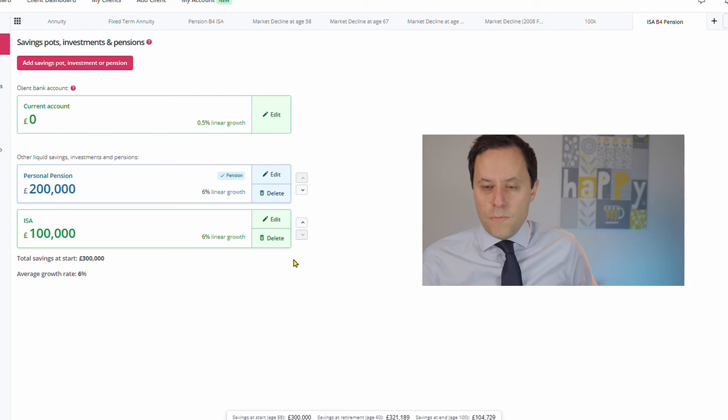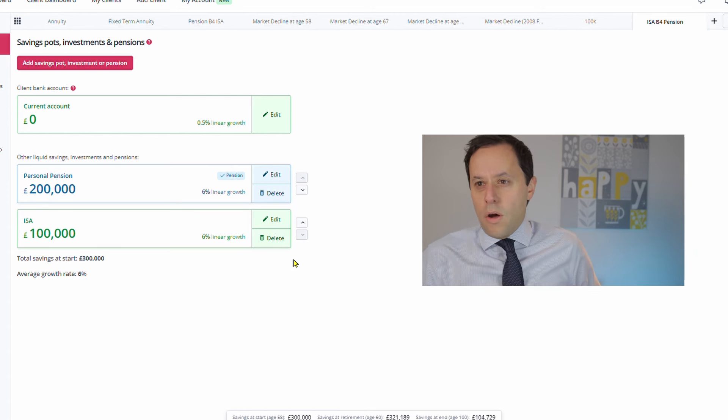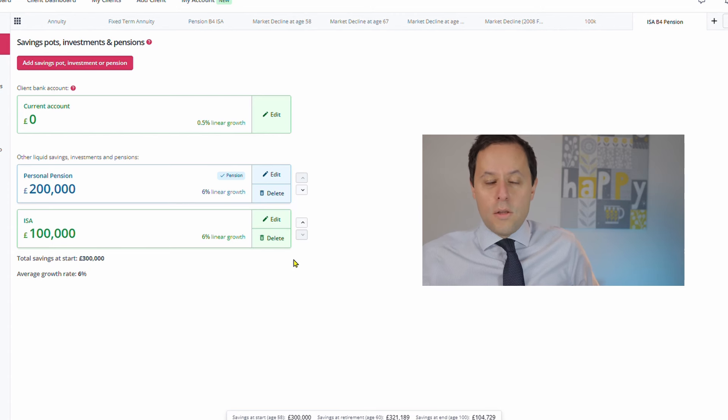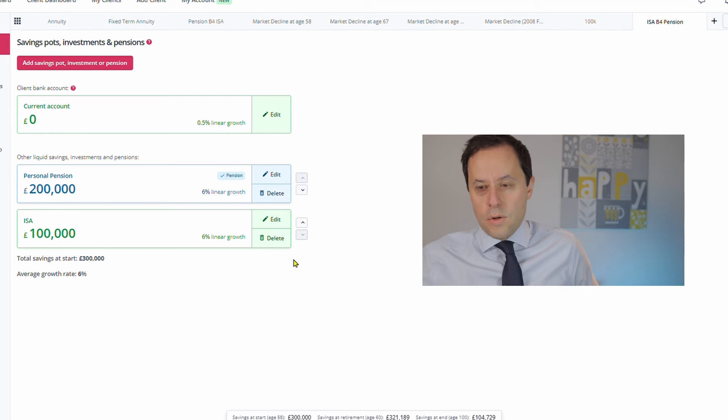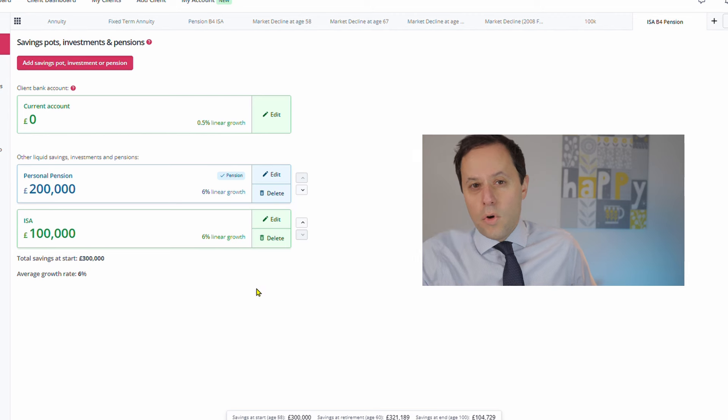But certainly with larger-size stocks and shares ISAs, and over very long periods of time, then it's highly likely that you would potentially exceed the capital gains tax allowances or the income tax allowances as far as dividend allowances are concerned with those larger pots.